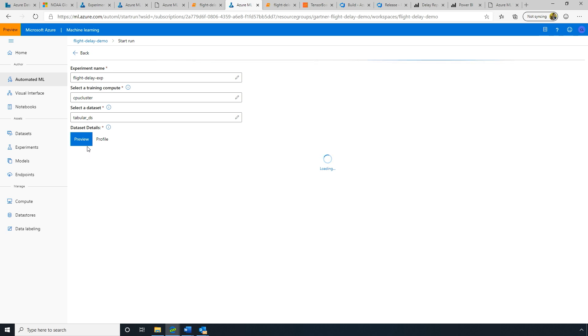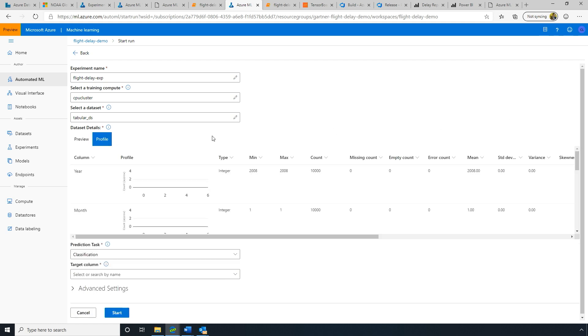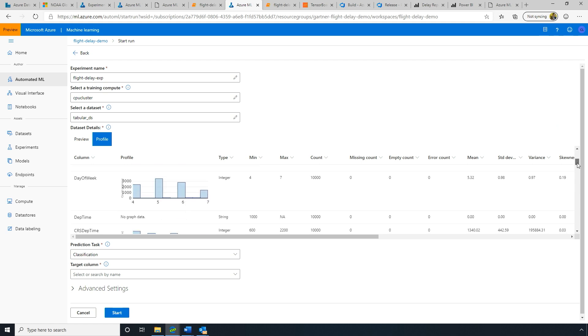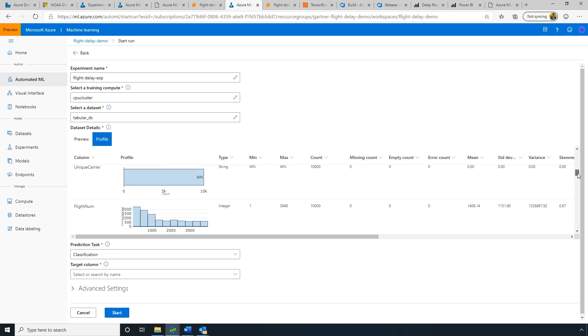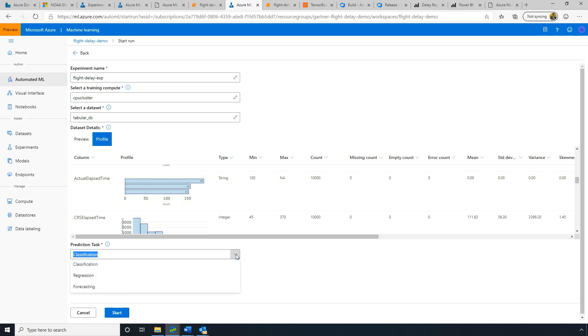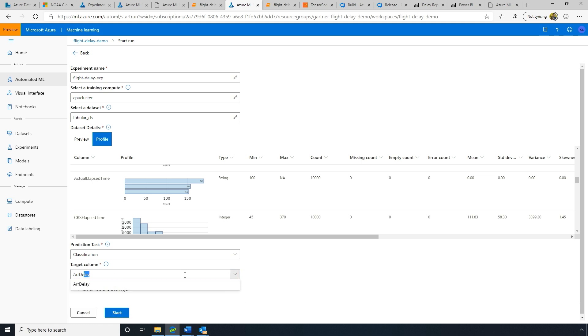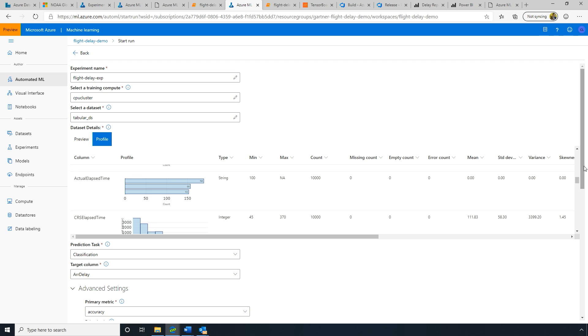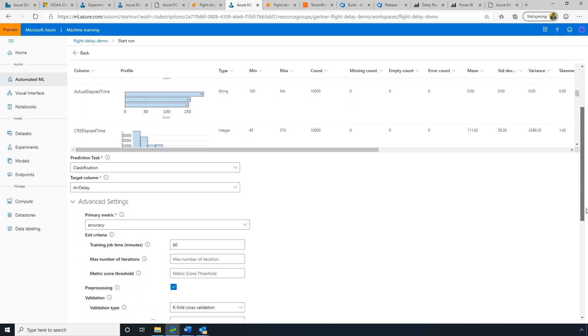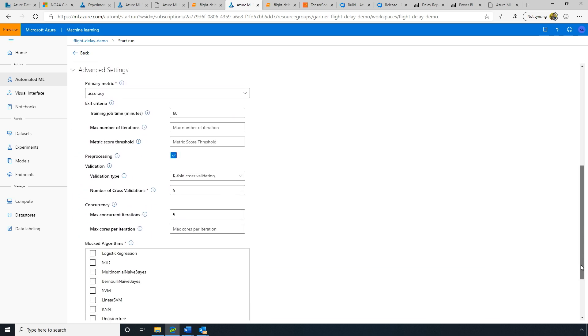So in the UI, now we can simply create an experiment and we can give it a name. And then we can select the compute target we want to run on. Chris, you should have led with this. Well, but then it doesn't have the same wow factors. That's true. Okay. So we'll select our data. Now we can preview this data. We're going to see all the different columns that are available in this tabular data set. We can even click profile to get a quick understanding of the distribution.